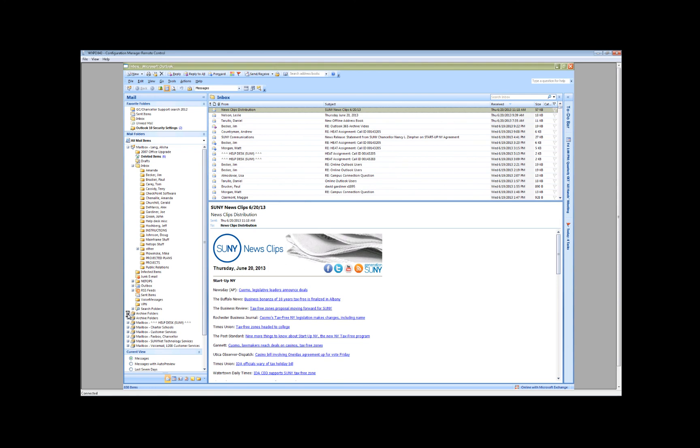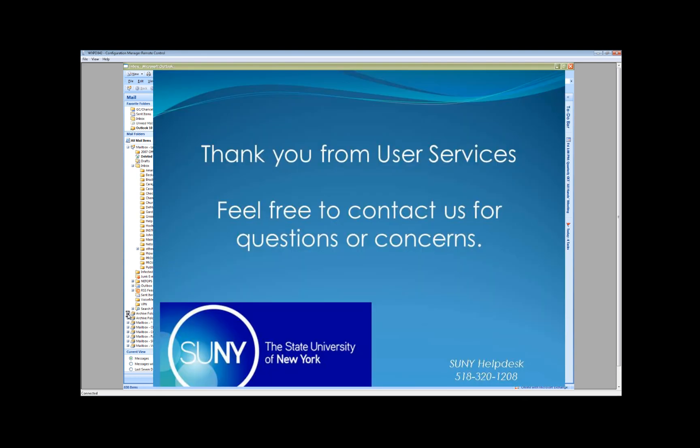If you need any further assistance or have questions, feel free to call or email the Help Desk at extension 1208. Thank you.